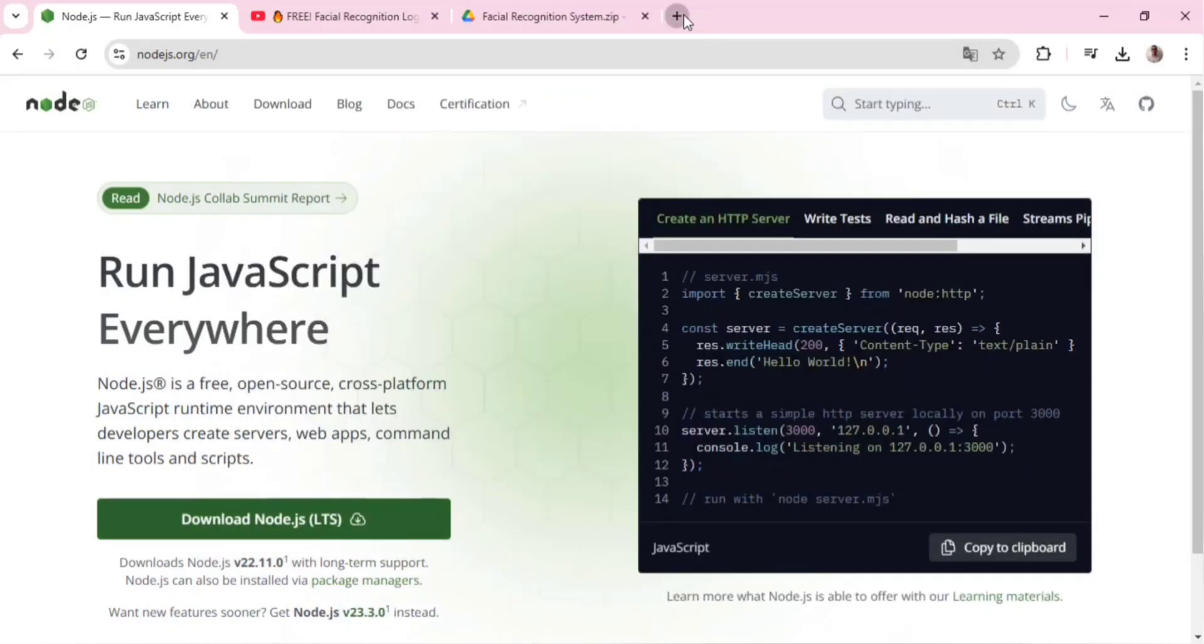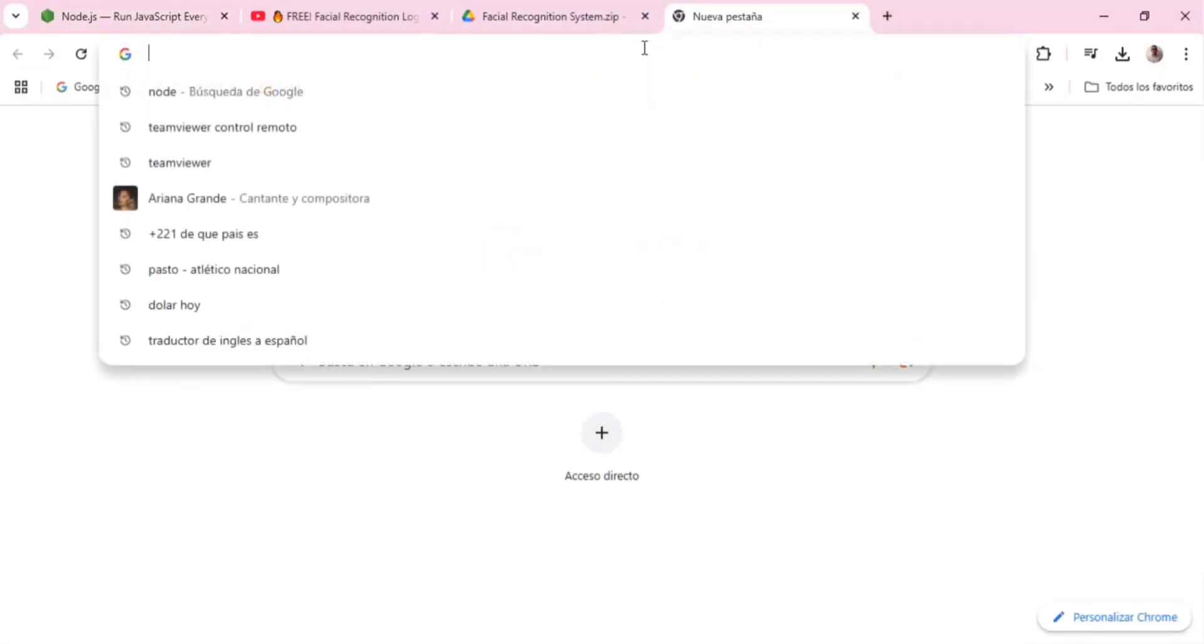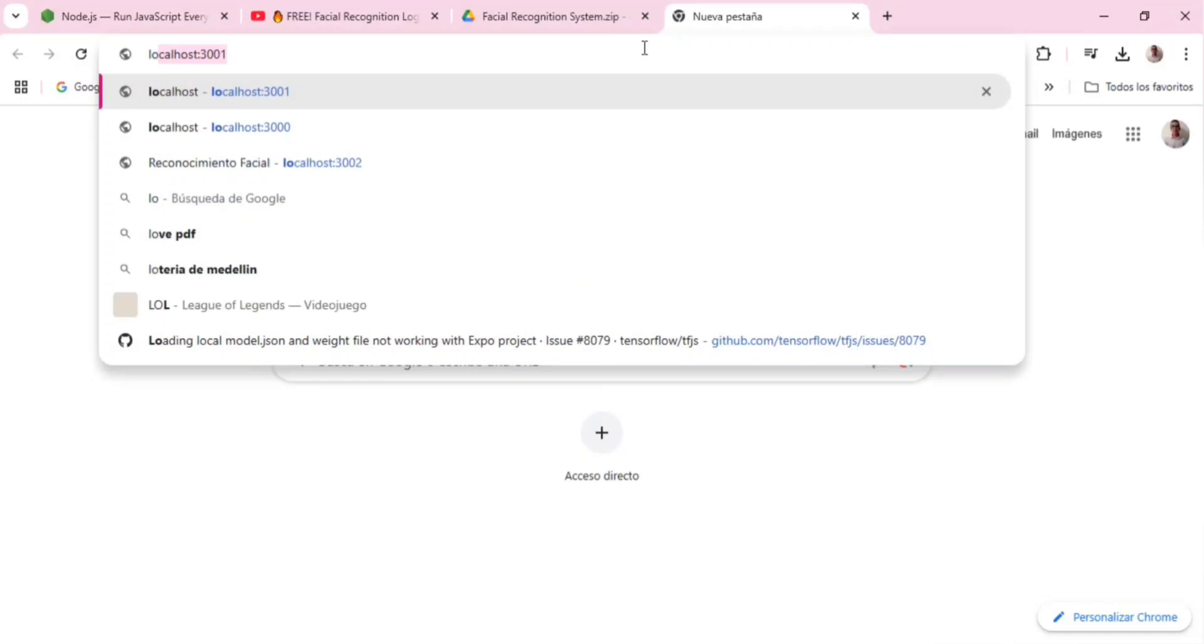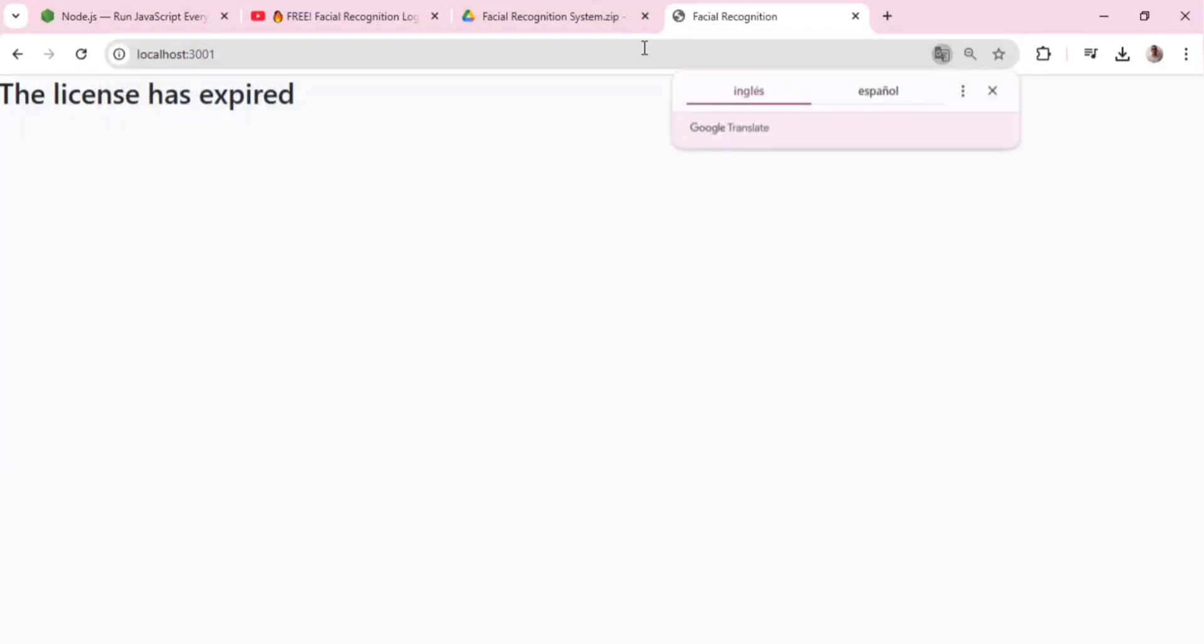Open your preferred browser and type localhost and the port number. That's it, you will now see the project up and running.